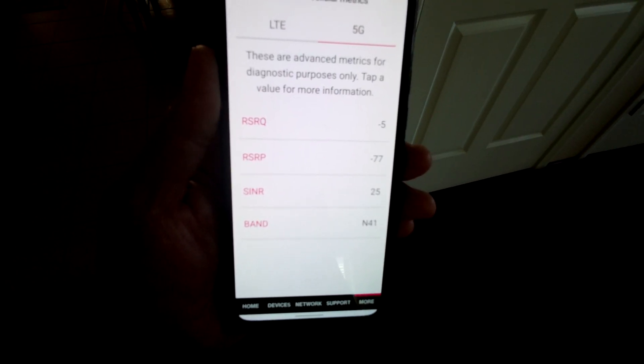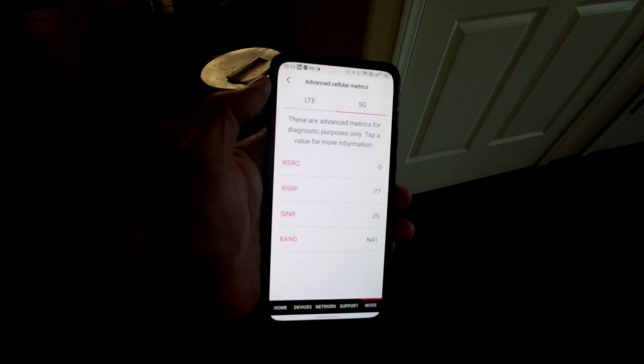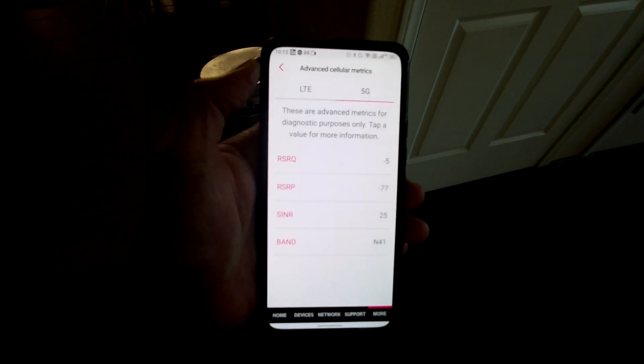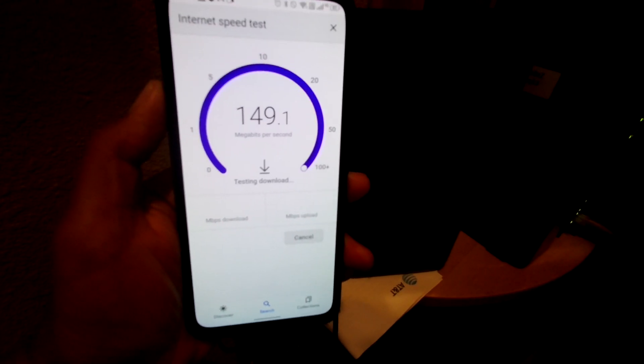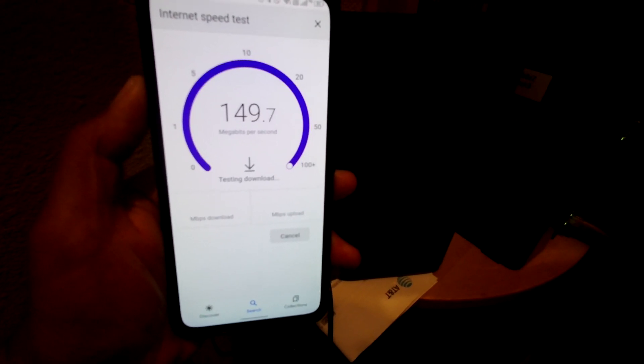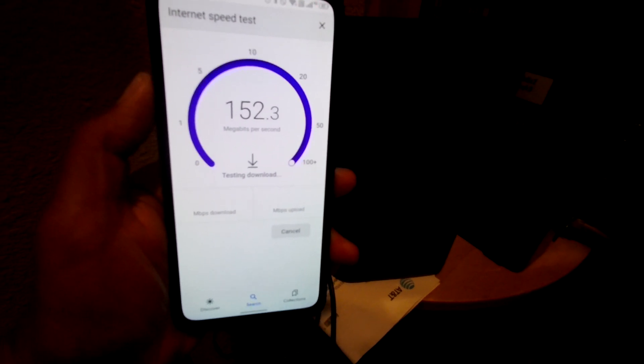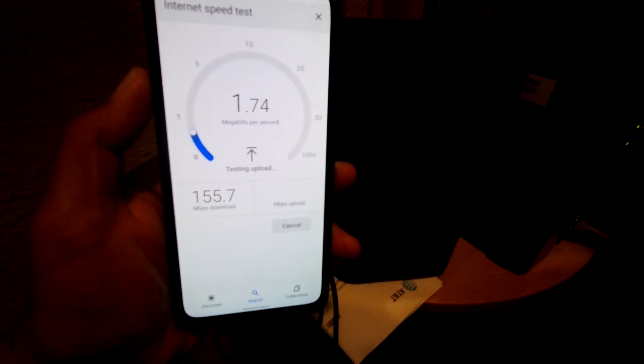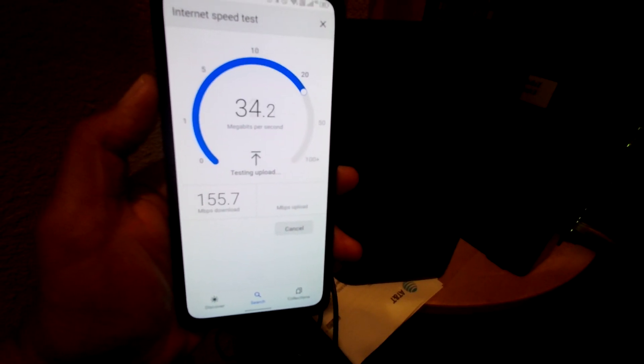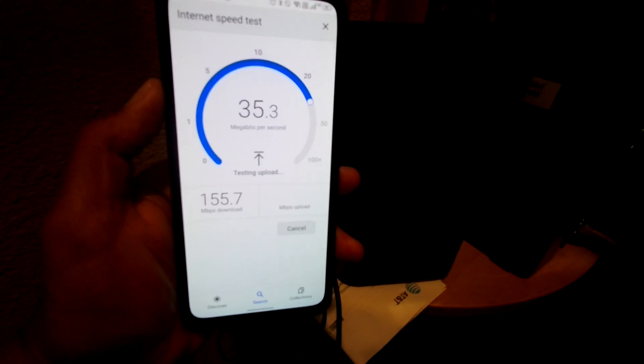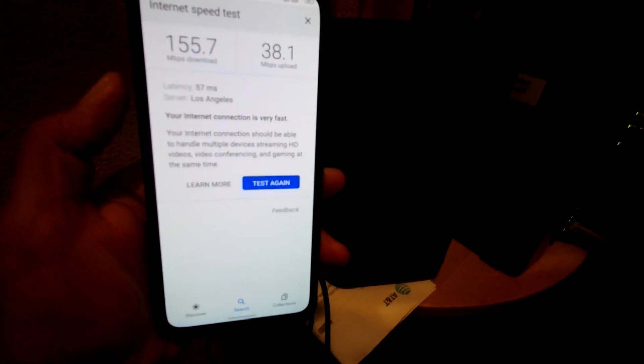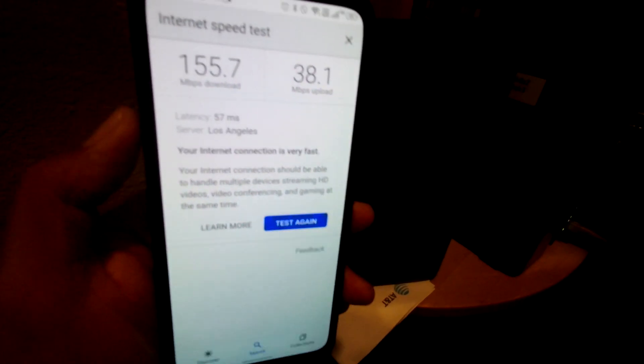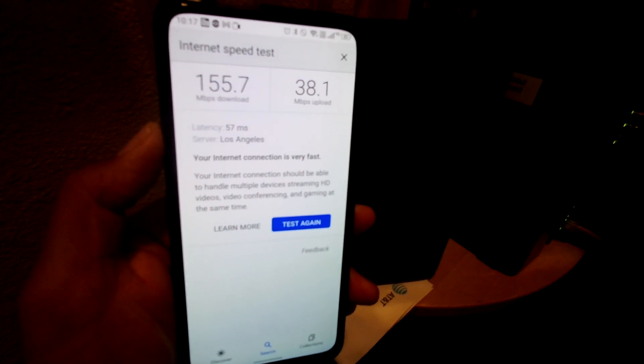So let me do a quick speed test right now with the N41 band and you can see I have about 155.7 Mbps download speed and my upload speed is about 38.1 Mbps.